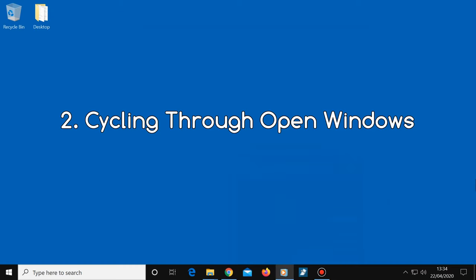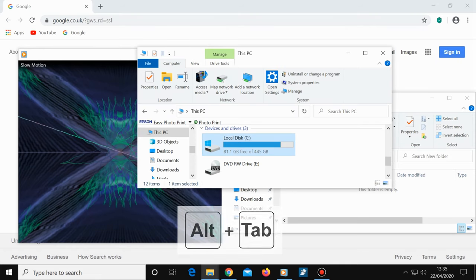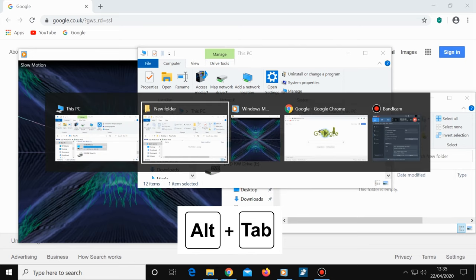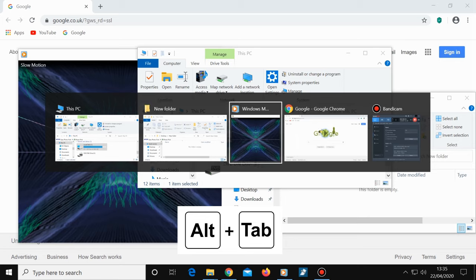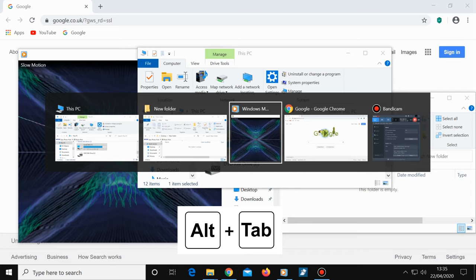Number two, cycling through open windows. If you press and hold the Alt key then tap the Tab key, all of your open windows will be shown. You can then use the arrow keys on your keyboard to select the window that you want to be shown on top. It's much easier going through your open programs in this way to get to the program you want to use next.